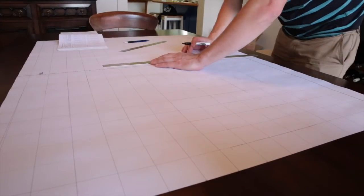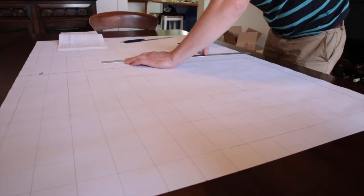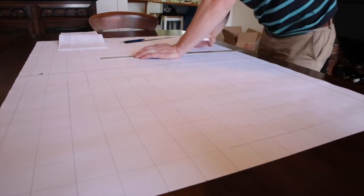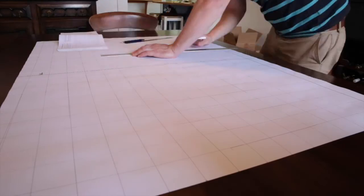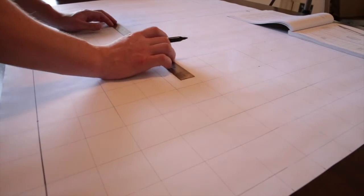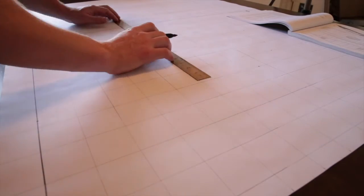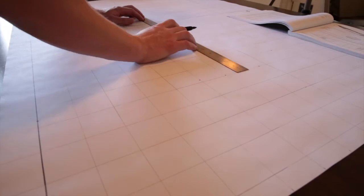First, moving horizontally along the butt line, measure up the distances from the table of heights. Then moving up the water line, measure out the distances in the table of half-breadths.